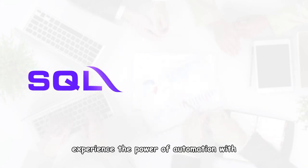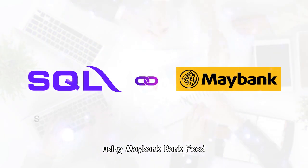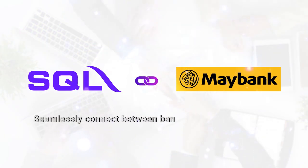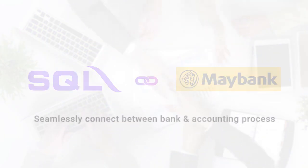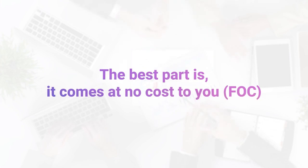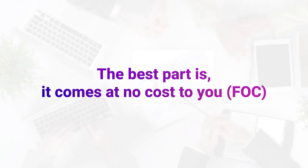Experience the power of automation with SQL Automatic Bank Reconciliation using Maybank Bank Feed. And the best part is, it comes at no cost to you.